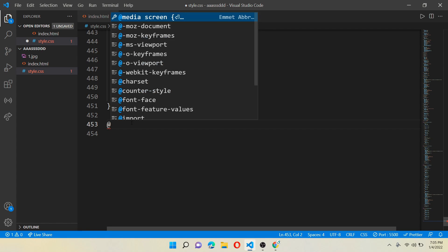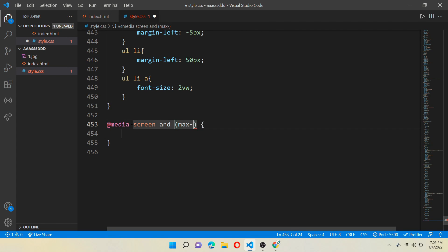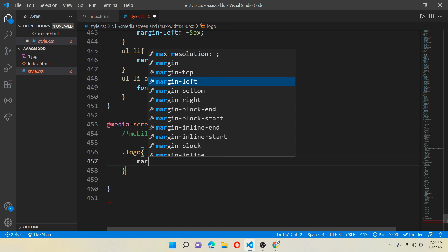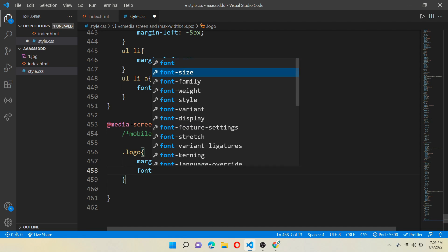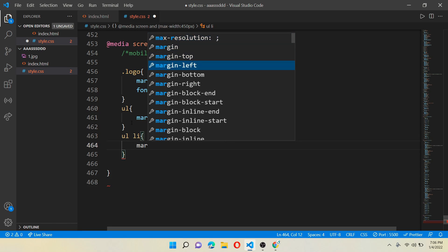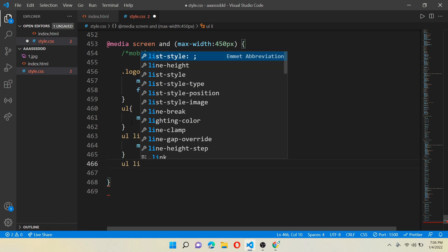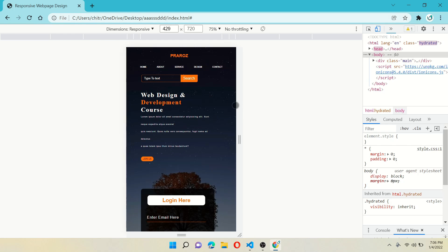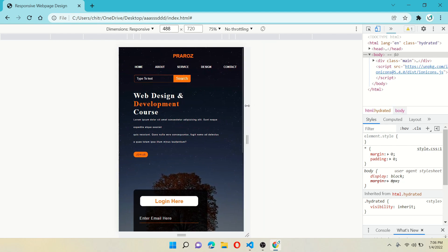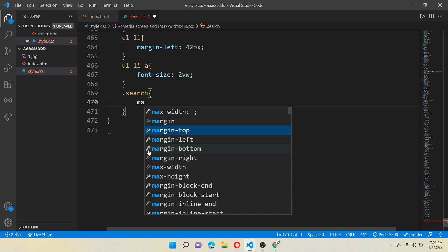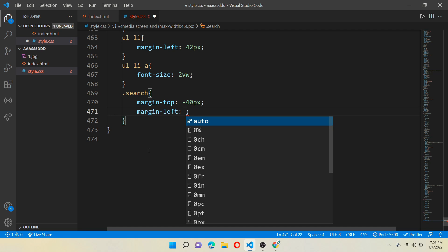It has already become mostly responsive, but we still haven't done the mobile screen. For mobile screen, write @media screen with a maximum width of 450 pixels — this is the last one, and you can go down to 370 pixels, not less. Work for class logo: give margin-left 140 pixels and font-size 4vw. For all ul, give margin-top minus 25 pixels. For all li tags give margin-left 42 pixels. For all li anchor tags give font-size 2vw. The webpage is looking responsive, but the search box is not in the right place — for class search give margin-top minus 40 pixels and margin-left 38 pixels.